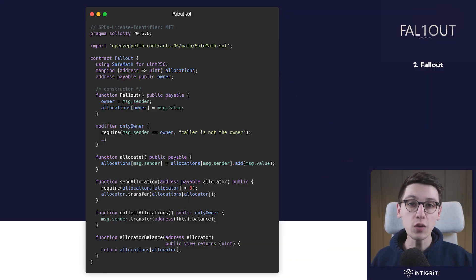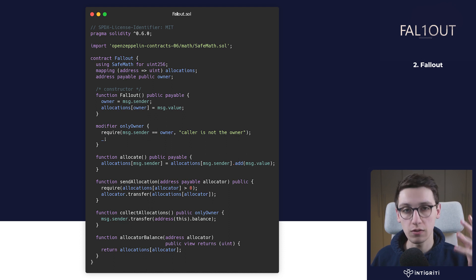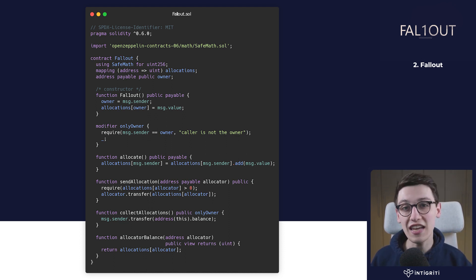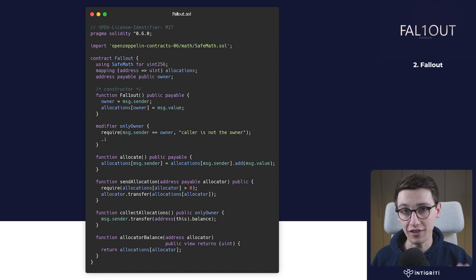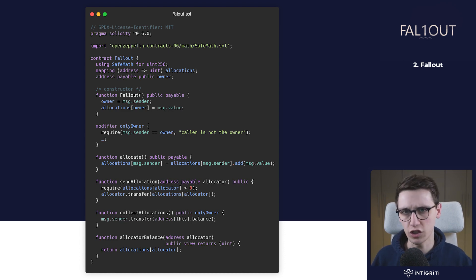Here we see the code of the Fallout contract. The goal of this challenge is to become the owner of this contract. So let's dig into the code.